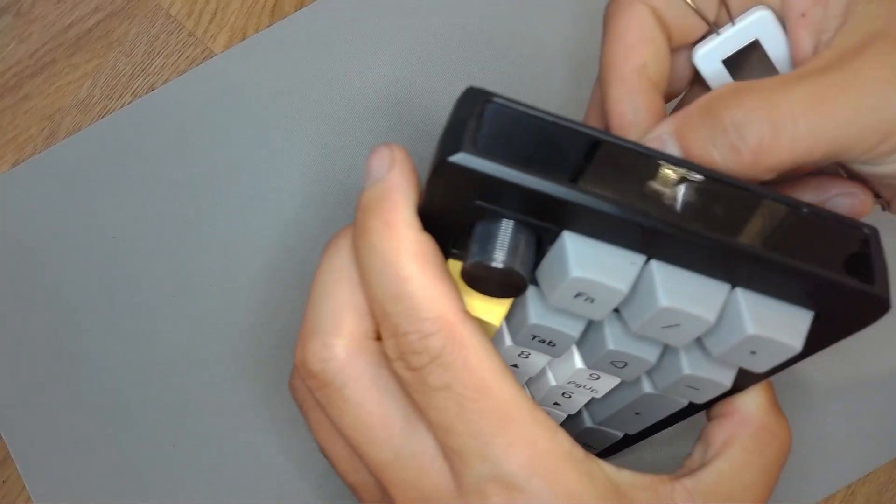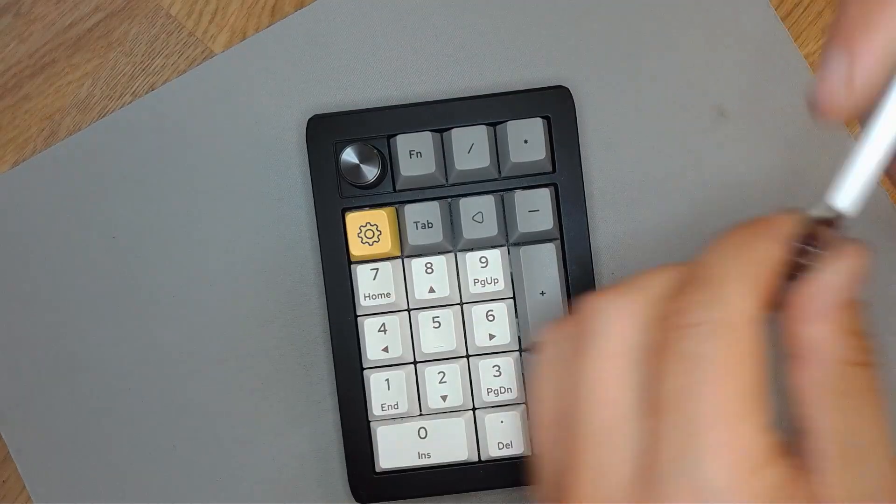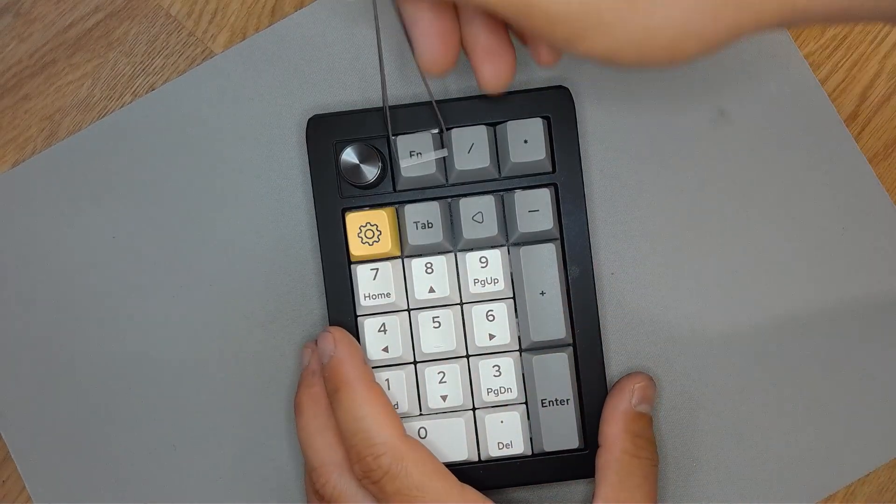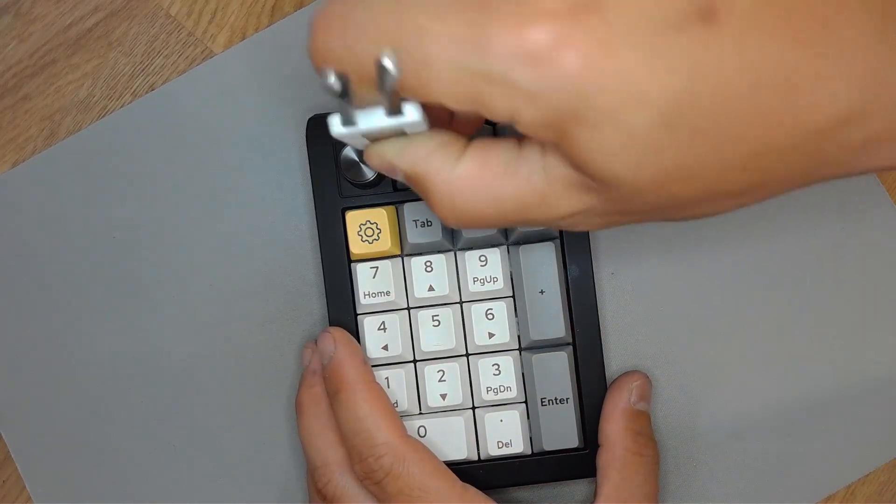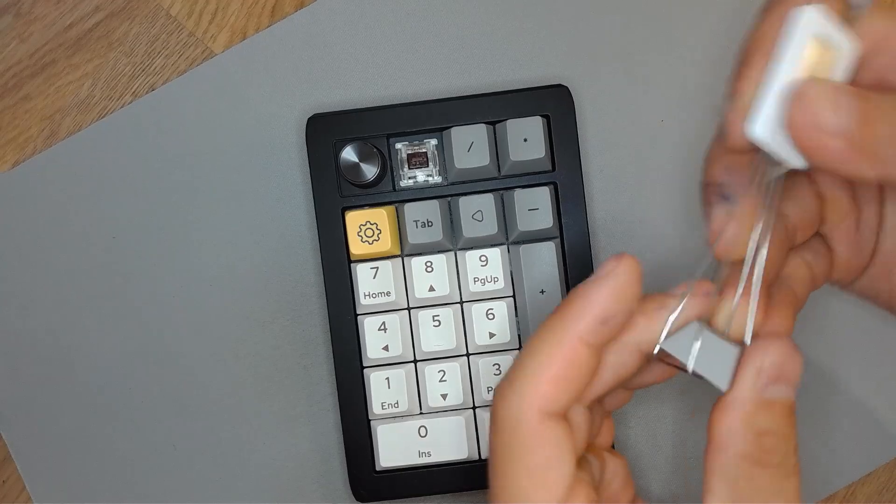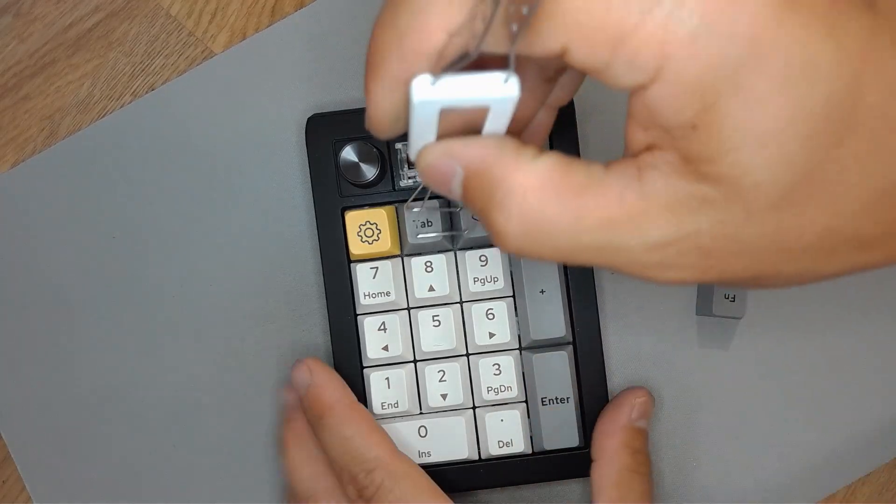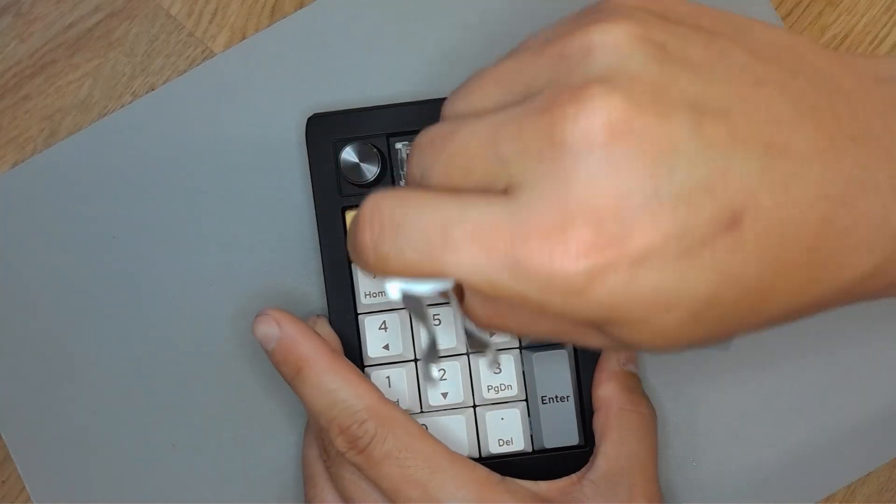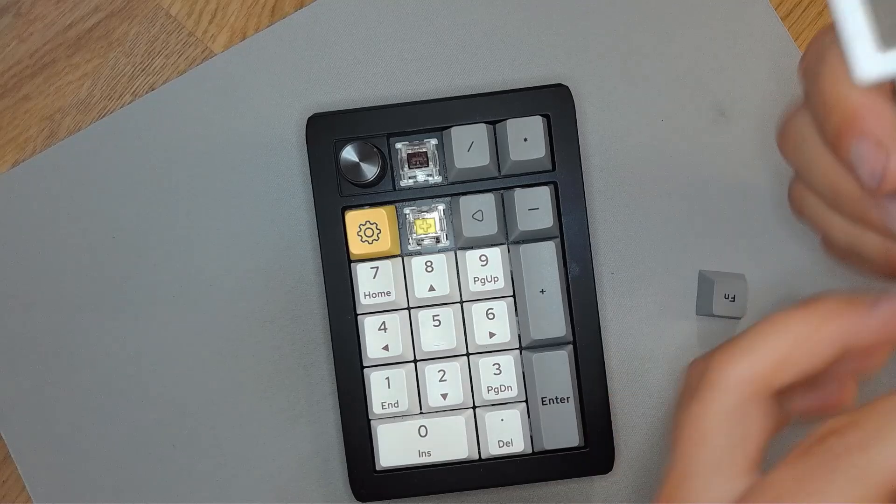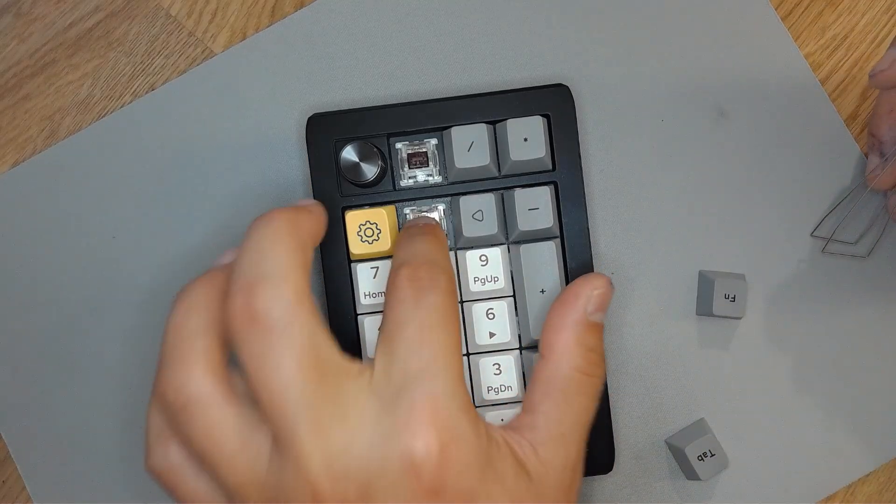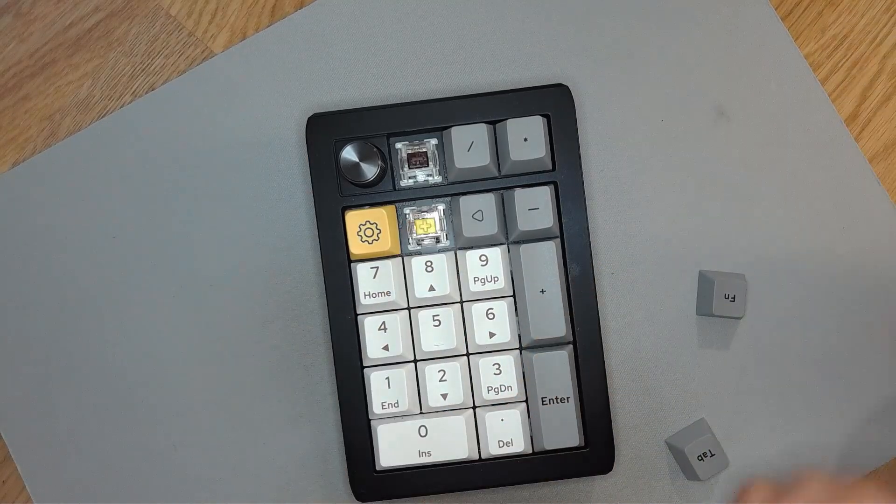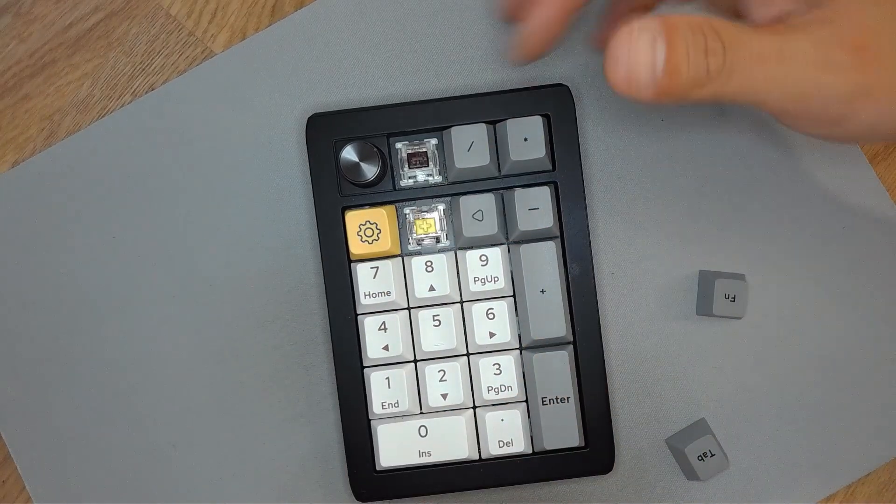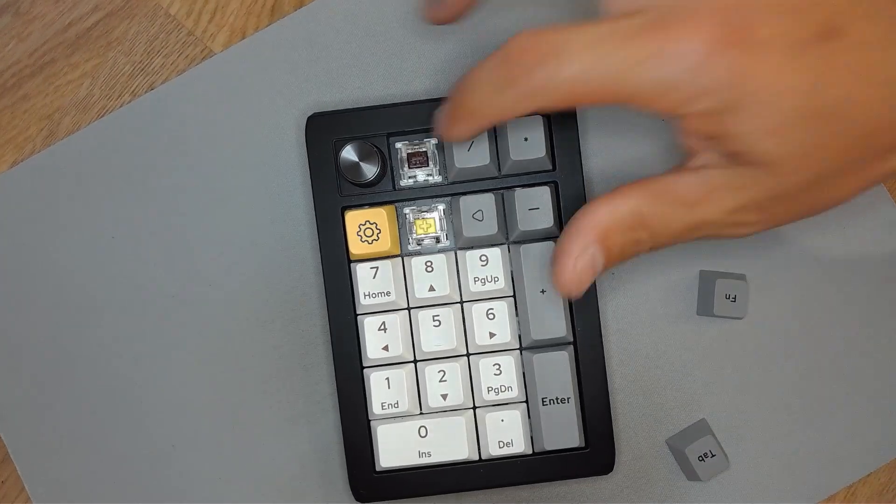When you buy this keyboard off of Amazon, you're going to have four options for switches: the black switch, the EpoMaker Flamingo switch, the Gateron Pro yellow, and the Wisteria linear switches. The one I decided to go with was the Gateron Pro yellows.